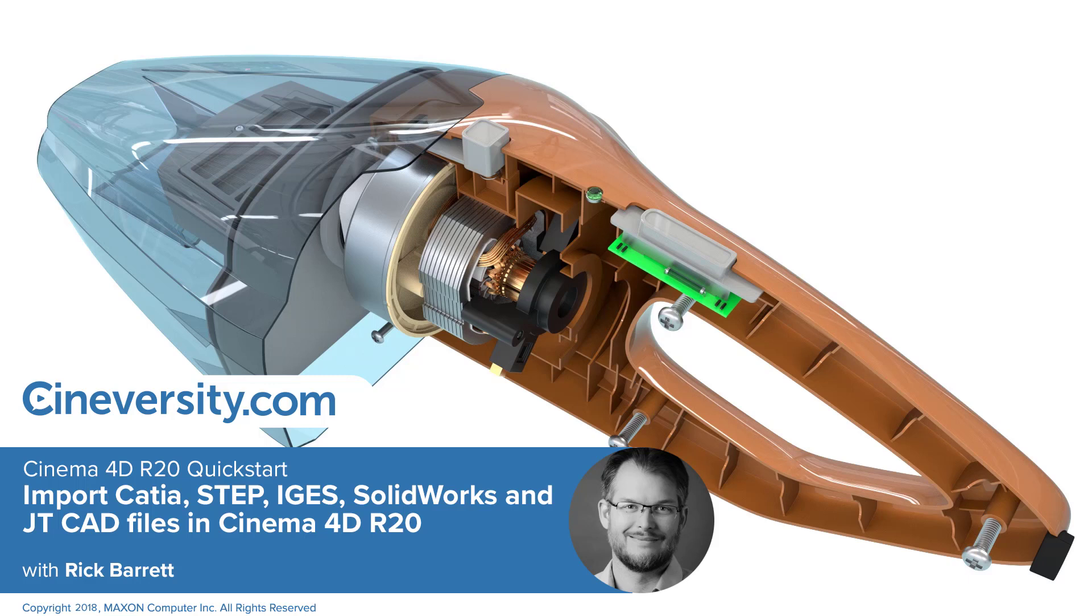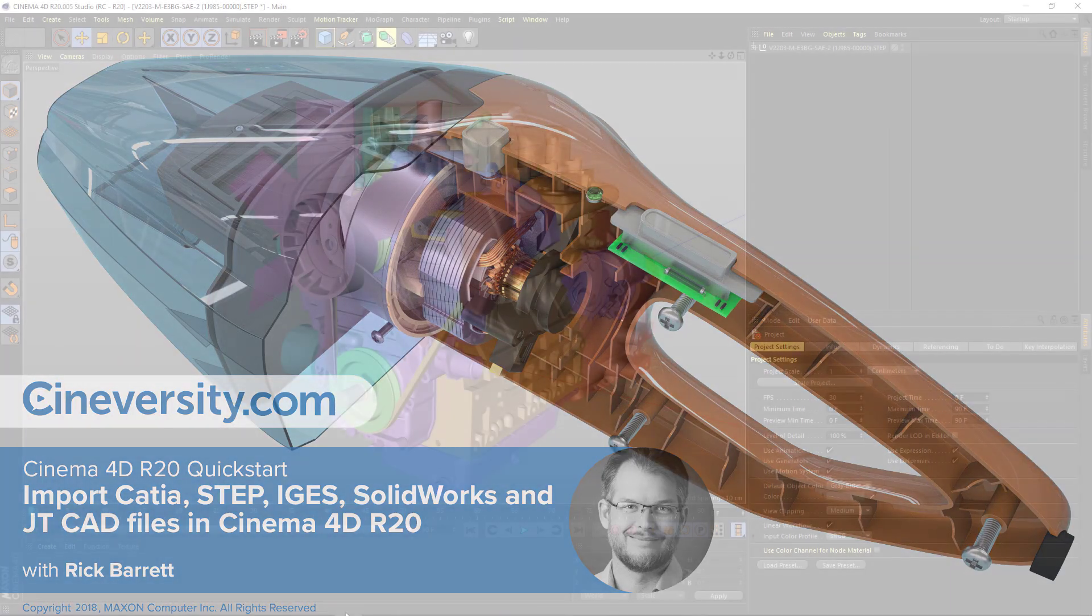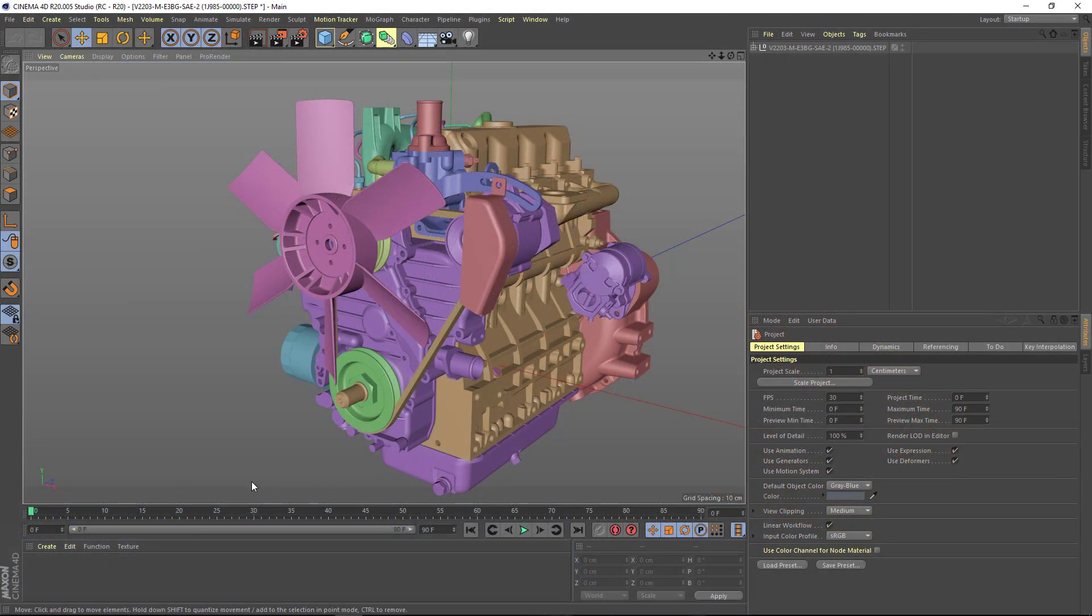Cinema 4D Release 20 now includes native import of CATIA, STEP, IGES, SOLIDWORKS, and JT files,